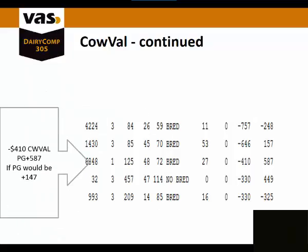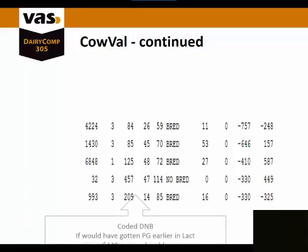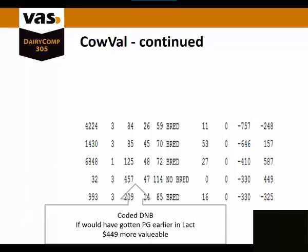This animal has a negative 410 cow val. If she gets pregnant, her value will go up a positive 587. So then she would actually end up with a cow val of positive 147. This animal is a do not breed. If she would have gotten pregnant earlier in her lactation, she would have increased her value by $449.